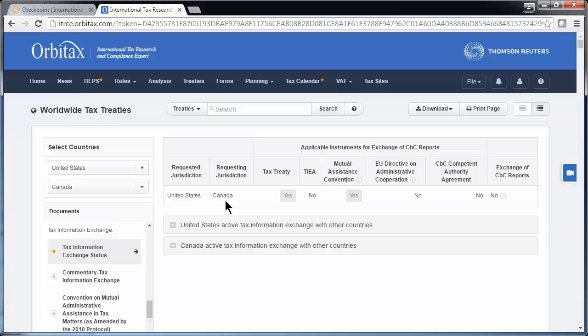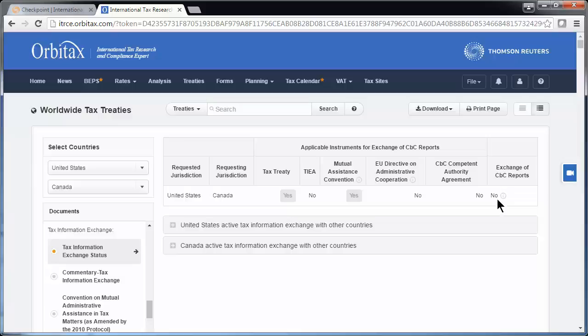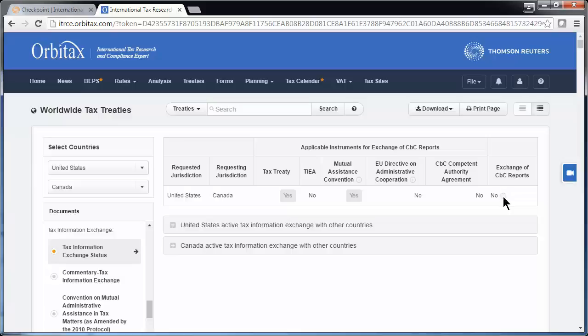Here you can easily see: Is there a tax treaty? Yes. Is there a tax information exchange agreement? No. Has there been an exchange of country-by-country reports? In this case, no. You can click on the icon for more information.